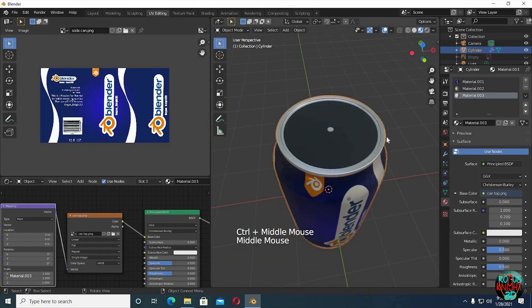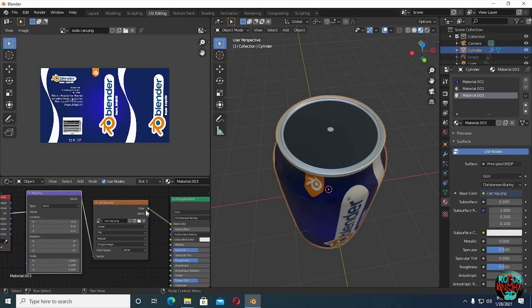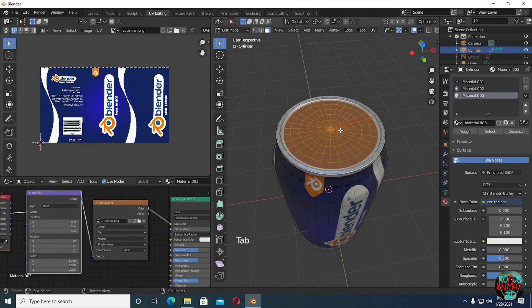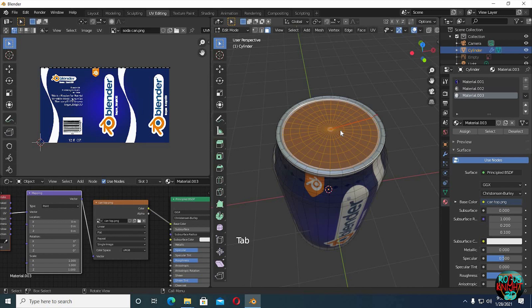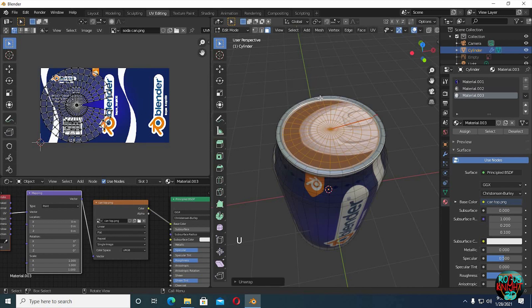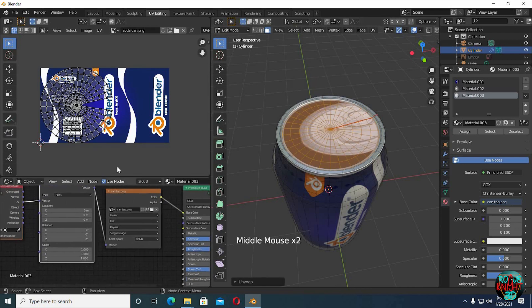But we can not see our image on the top, it is because we did not unwrap it earlier. So back to edit mode, then press U and select UV unwrap. And now it's fixed.